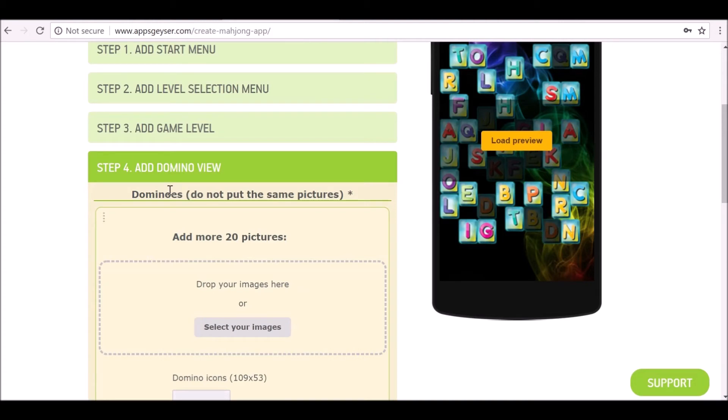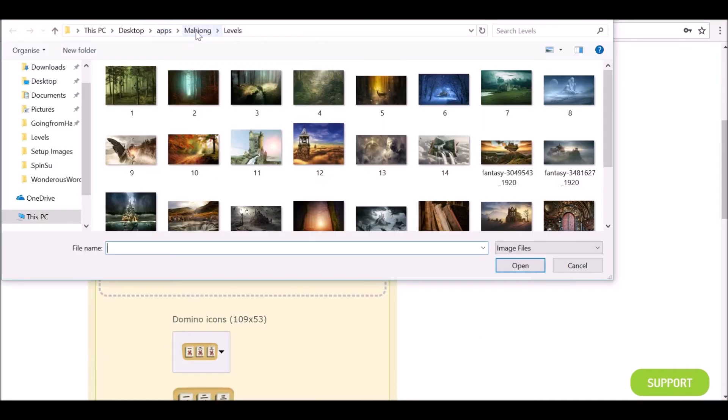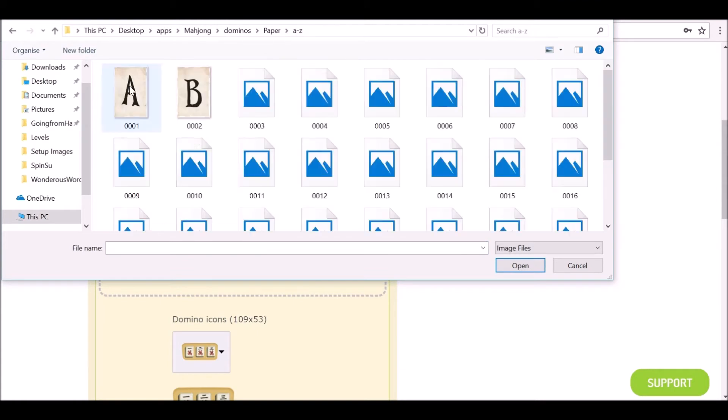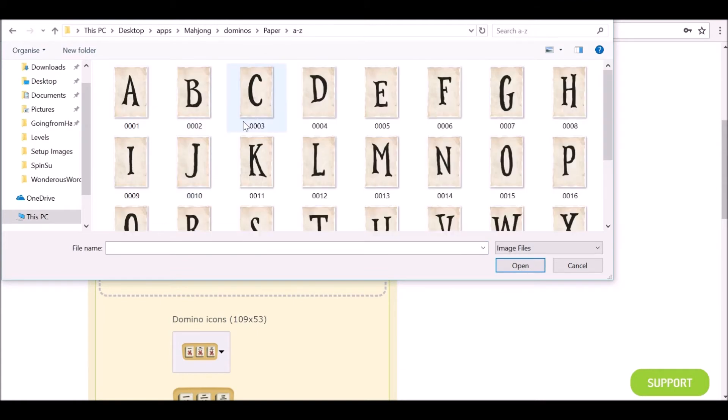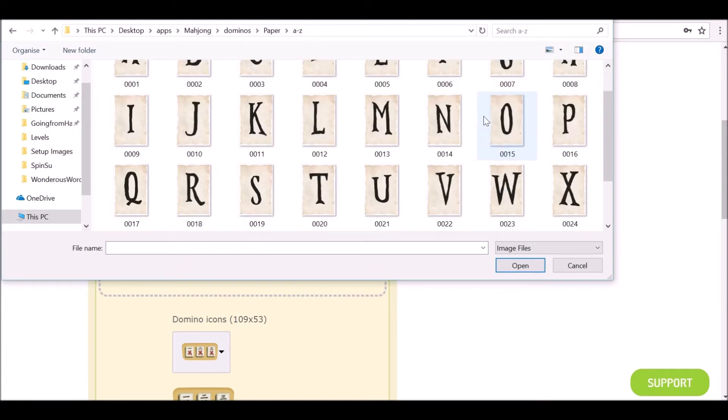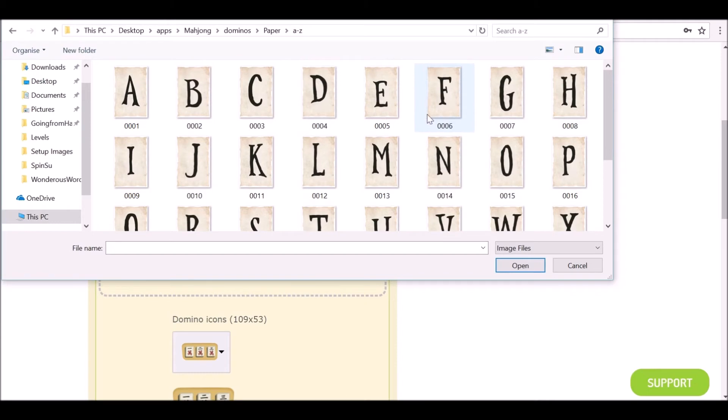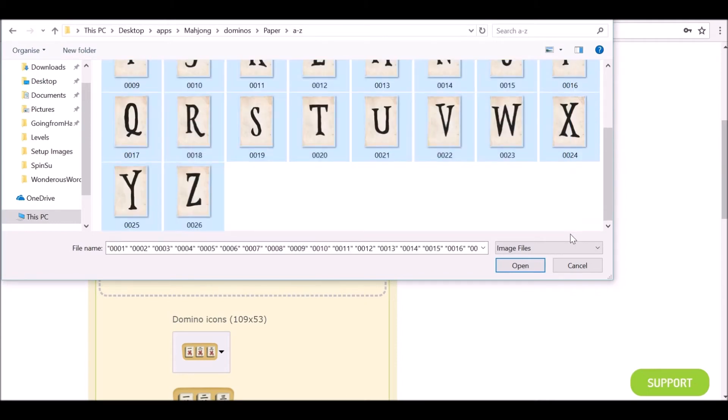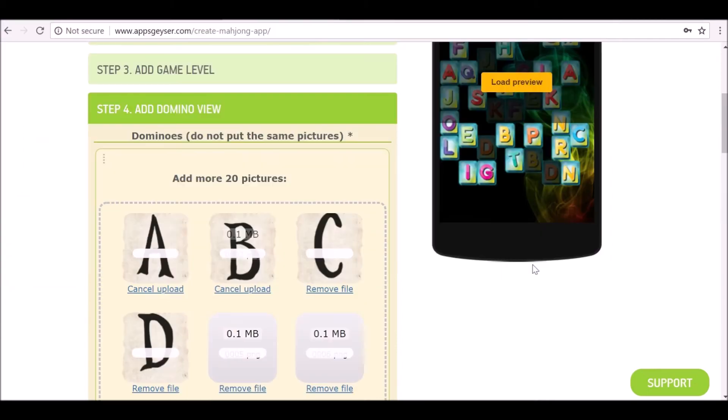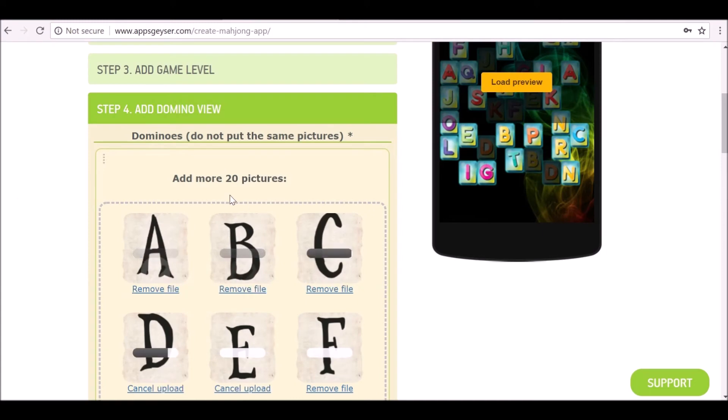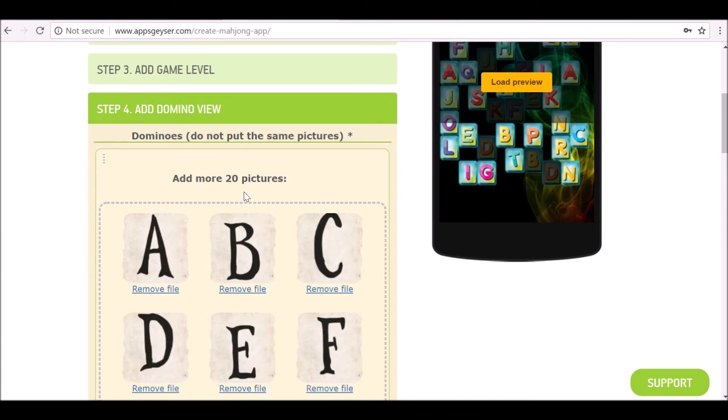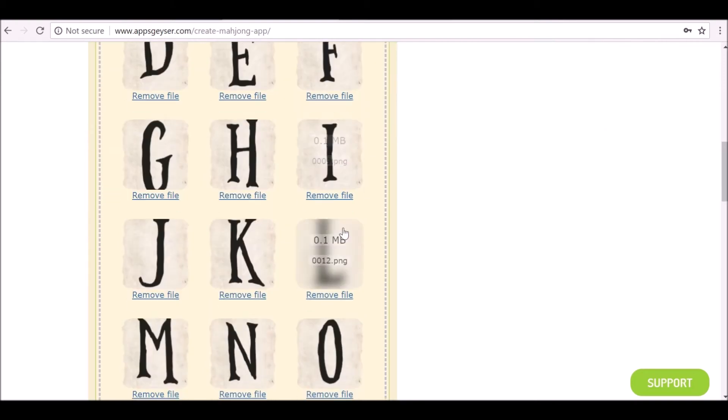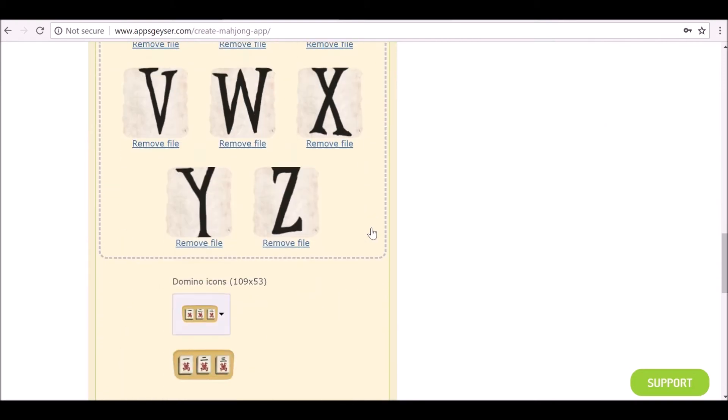Now it's asking for dominoes, which is essentially these tiles here. So now you need to create 20 pictures depending on what sort of tile set you want to create. The first one I created was just like spell letters. Again, it's just simple text background on it and with a frayed sort of edges. I'm just going to select all these. You can create as many as you want. I think 20 is the minimum or 20 is a good amount, but you can add as many as you want.